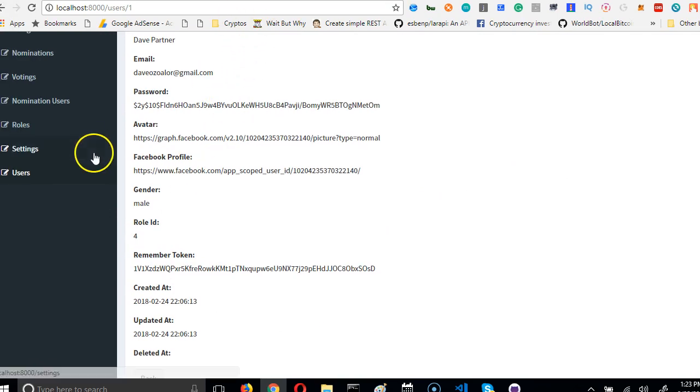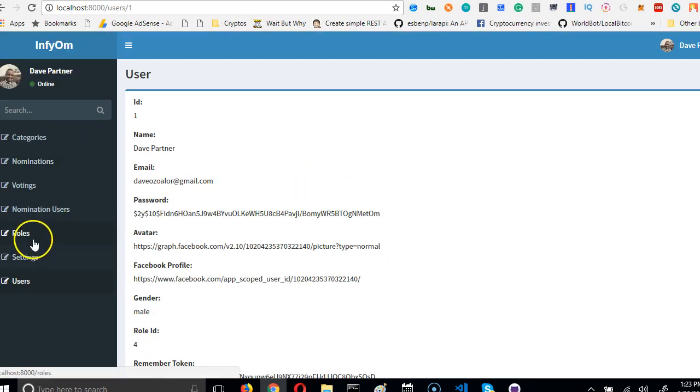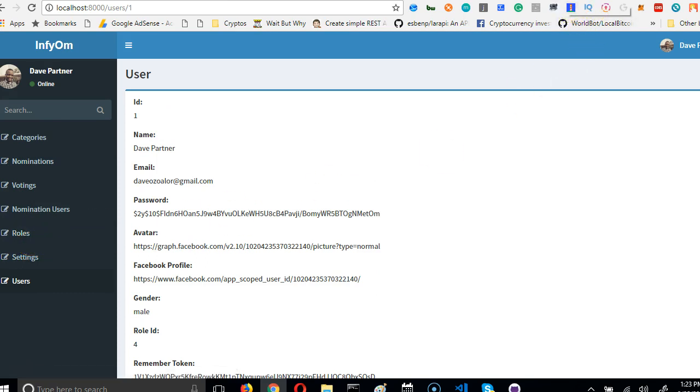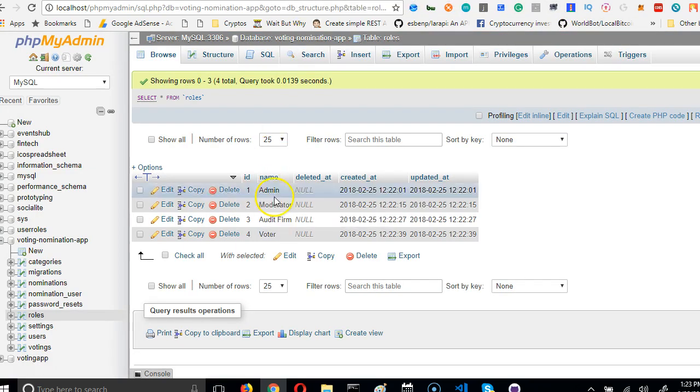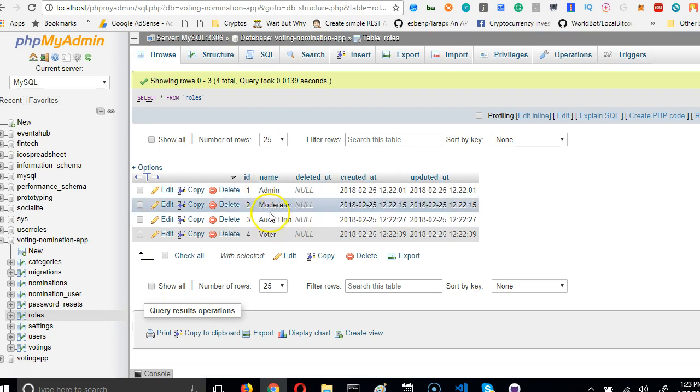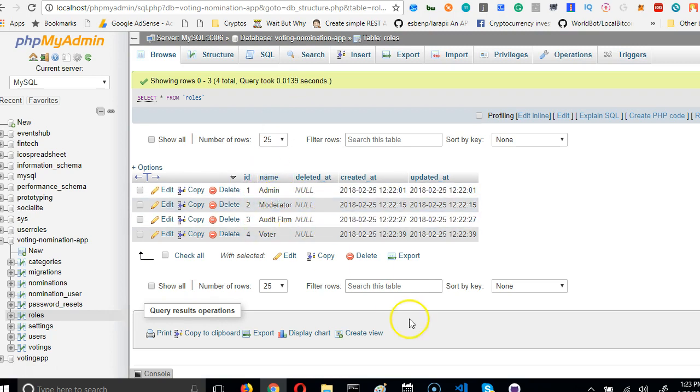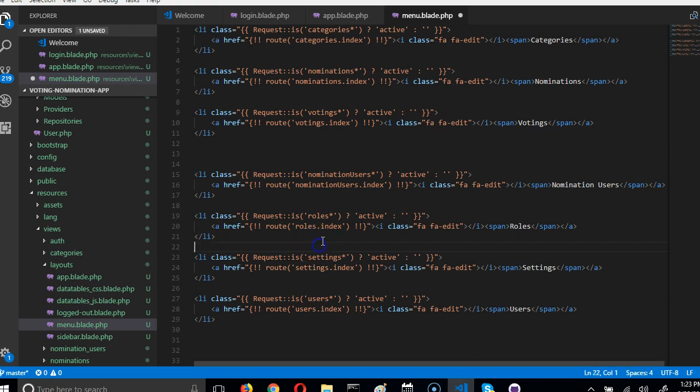Alright, now we've created all this. We want to make sure that anybody that doesn't have the role ID of anything below 2 - because in our database admin and moderator has 2 - okay, let's just limit it to admin. Only admin can see and can manage people's roles.